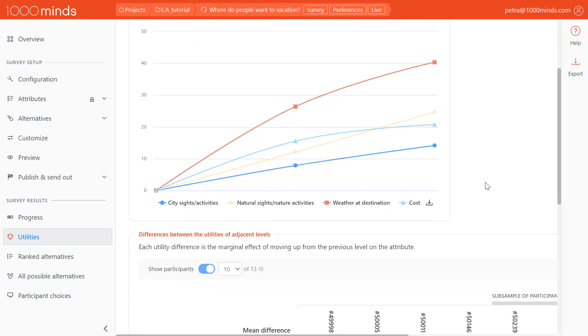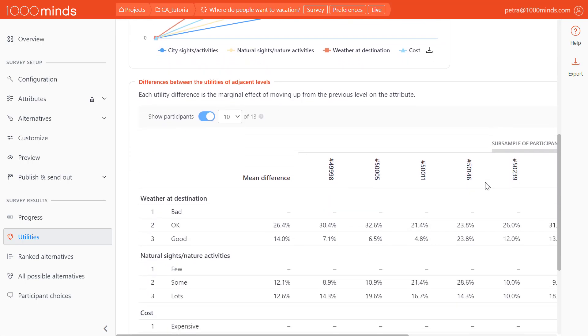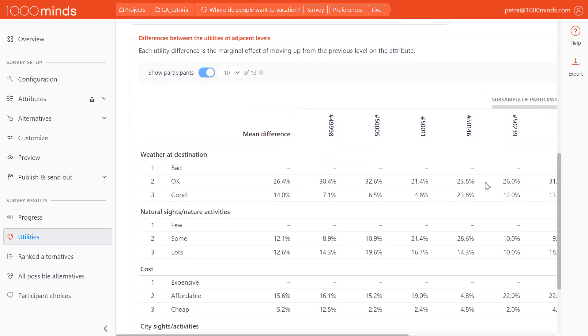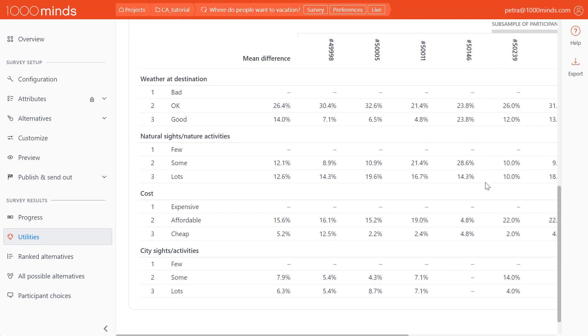We can view a table of these differences in utilities between attribute levels below the graph. Now we know what really matters to our participants when it comes to choosing where to vacation, and we can craft vacation packages accordingly.